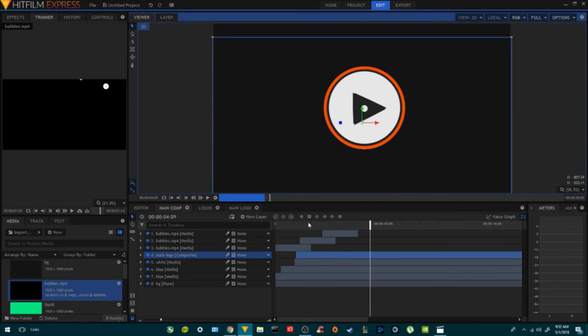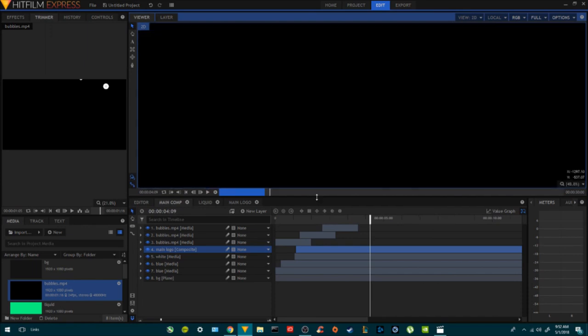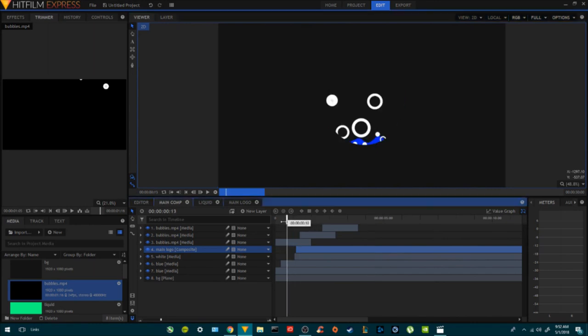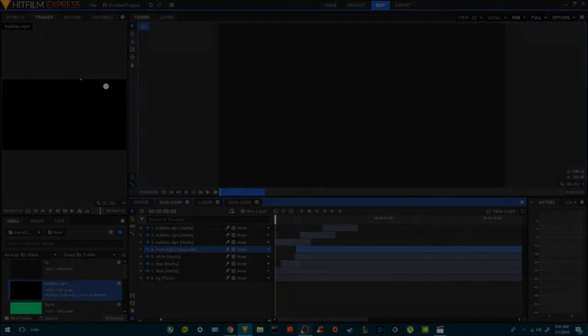Well, thank you for watching guys! I'm going to provide the bubbles and the preset in the description down below so you can use them on your own or create yours. Thank you for watching and see you next time.